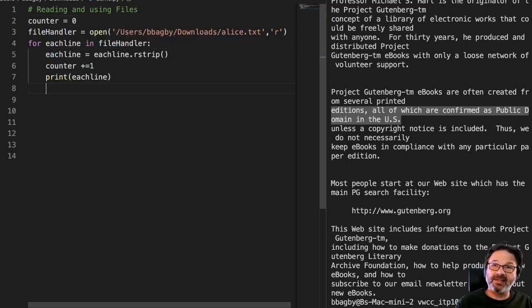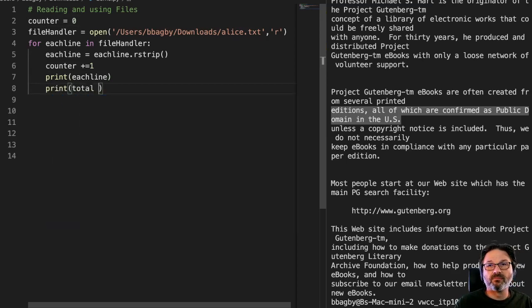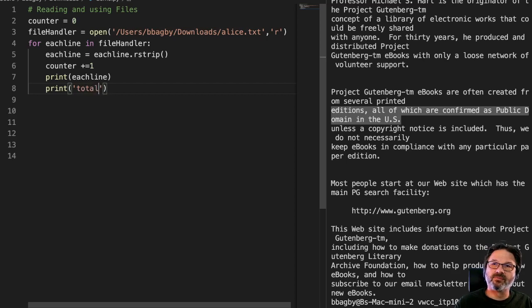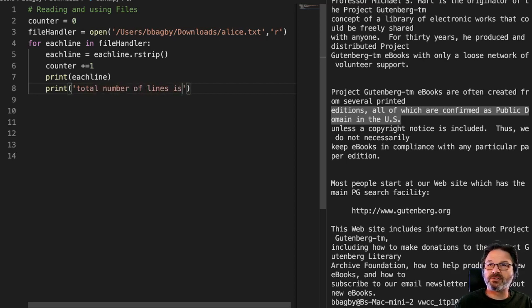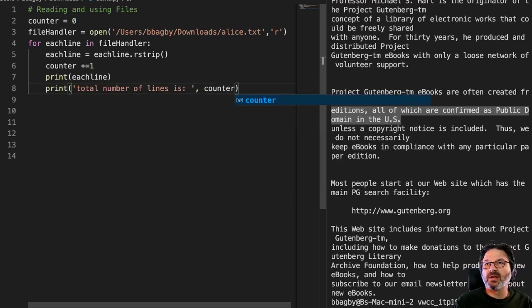And so I could come down here, print each line, and then I could print total number of lines is counter. And then I run this thing.